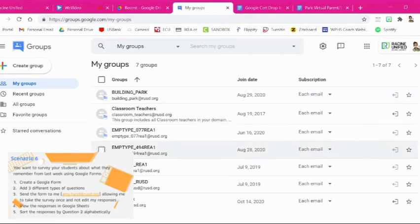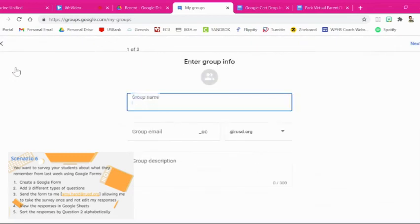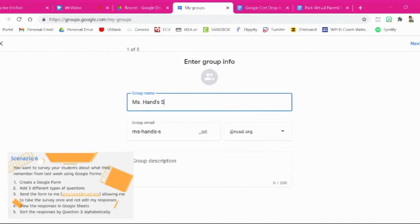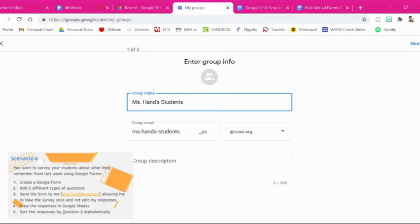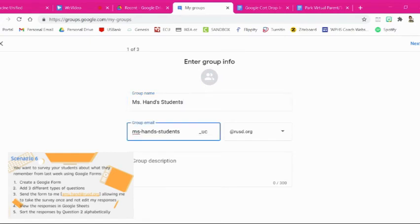So now to create a Google group, you're going to come over here to the plus sign, create group, and you're going to give it a name. So I'm going to create one for my class, Miss Hand Students. Now that's the group name and you can come down here and change the way the email address is going to look for that group.